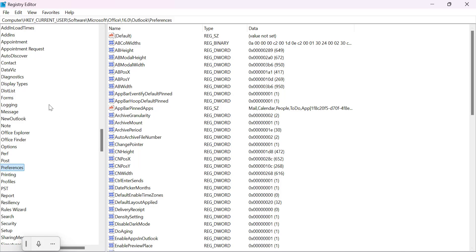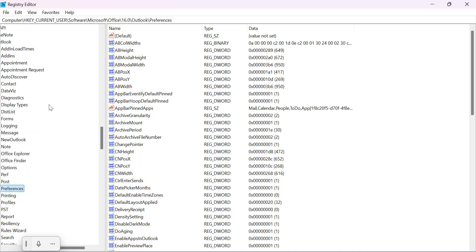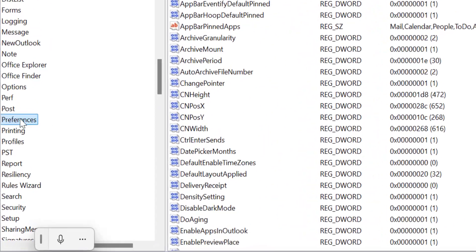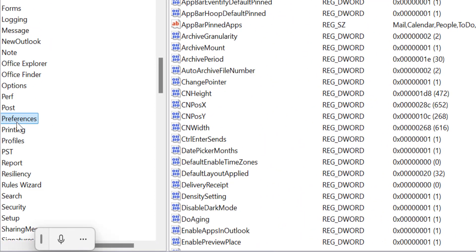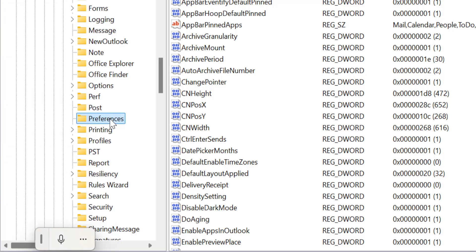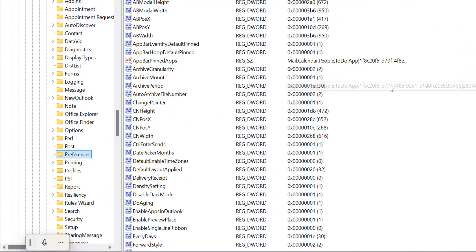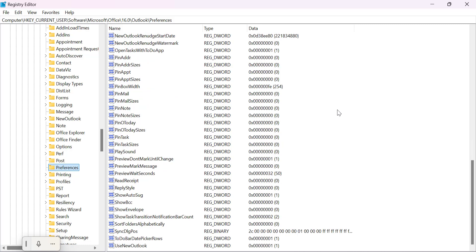Now you will see that Registry Editor page open. In the left navigation section you will see the Preferences which is already selected here. On the right you will see lots of options. When you scroll down to the bottom you will find labeled 'Use New Outlook'.